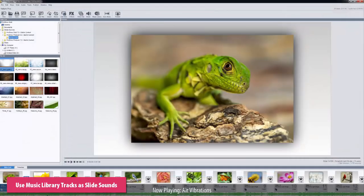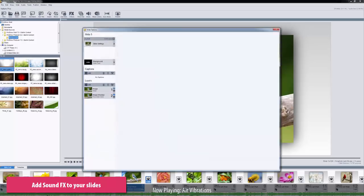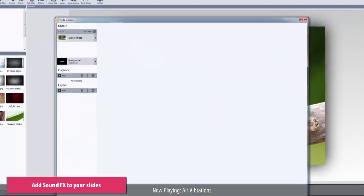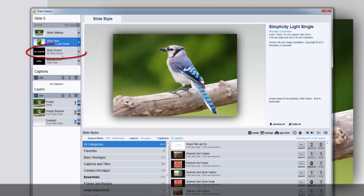You can also use music library tracks as slide sounds. This is a great way to add sound effects to your slides. Double click on a slide to open the slide options window, then click the slide sound tab.